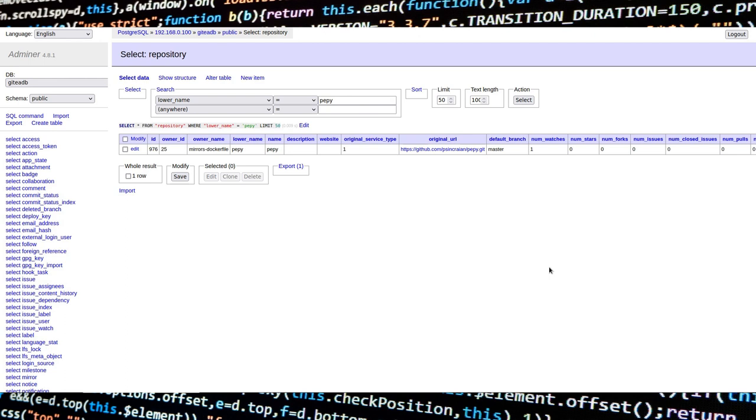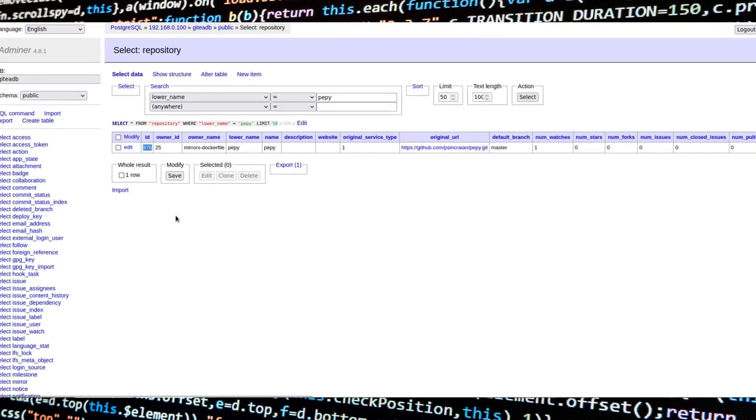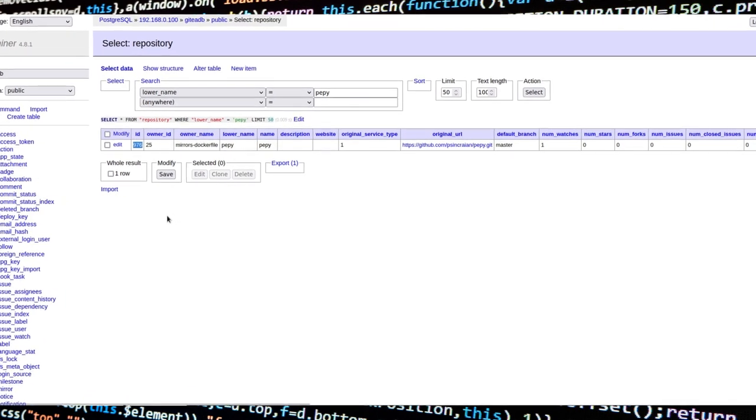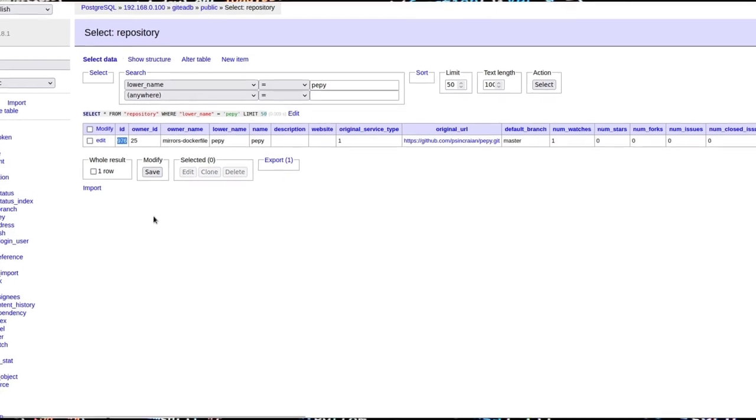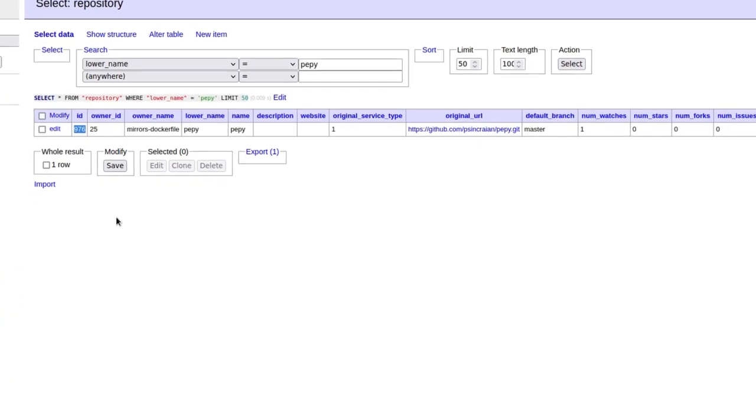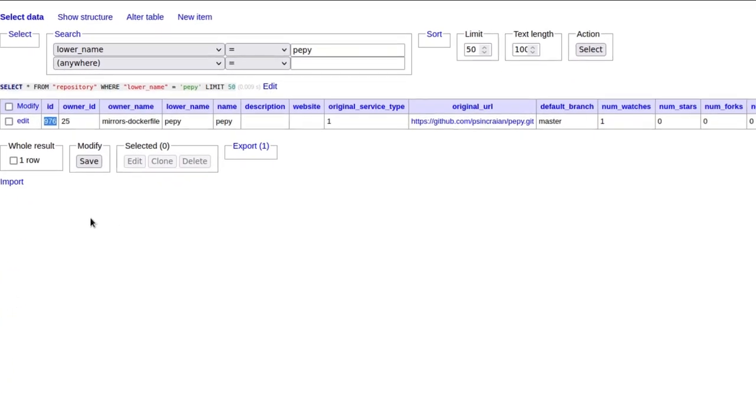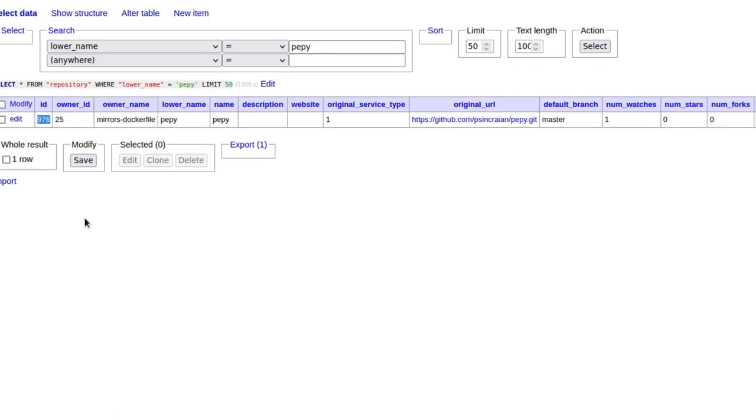Let's go back to Adminer and change the view to the repository table. Now, we must find the corresponding repository. We'll do an SQL query based on the lower_name column. We are interested in the ID value, which is 976.